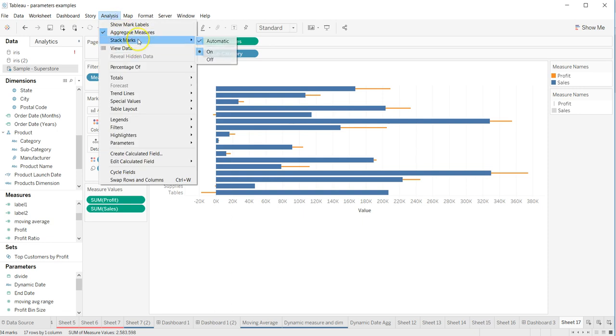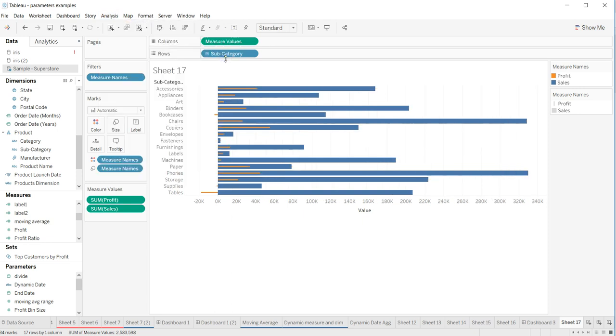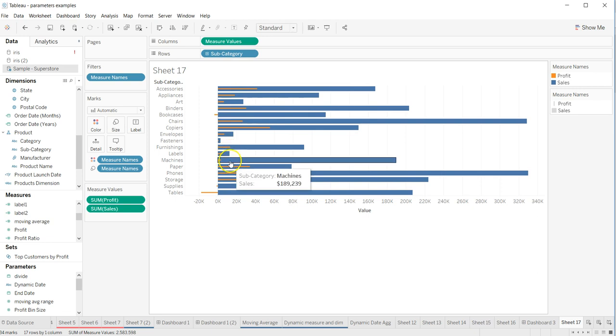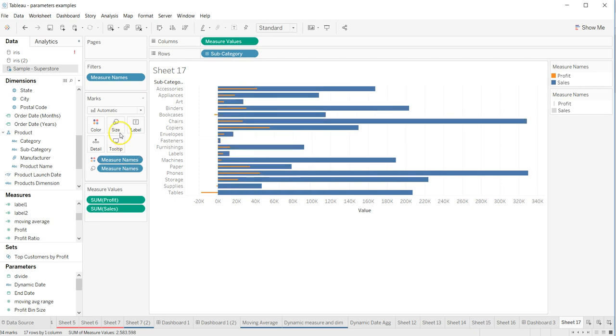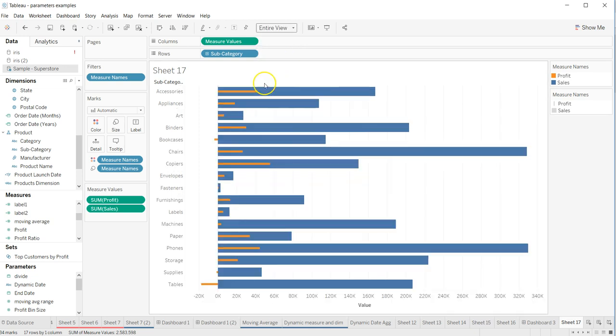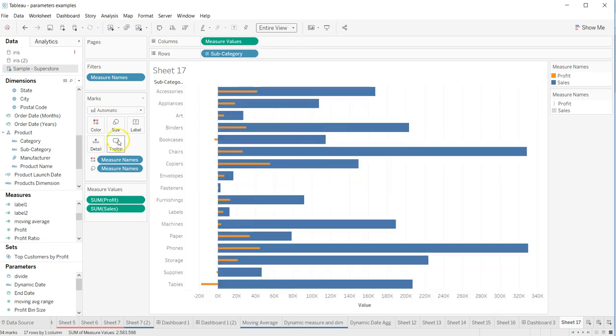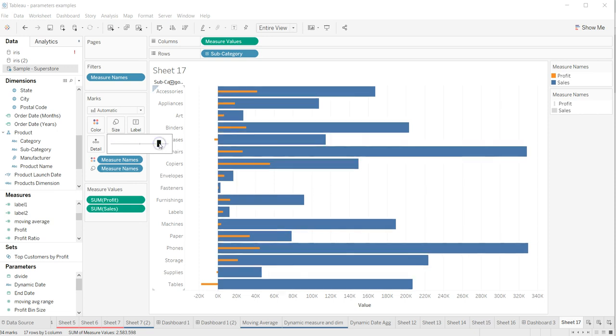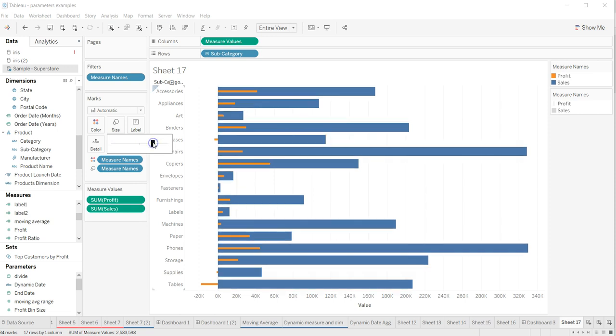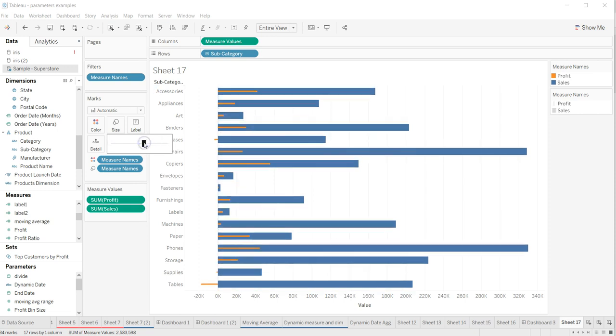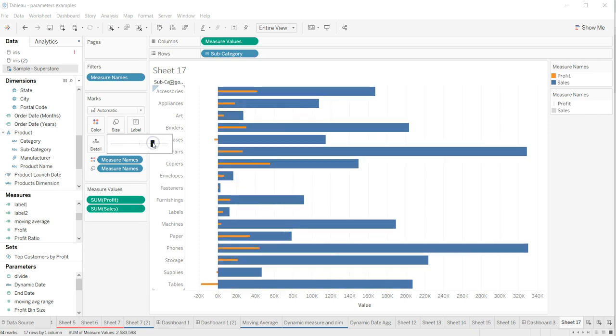All right, now you have it. You can make it entire view. You can change the size of the bars to make it look more useful as per your needs.